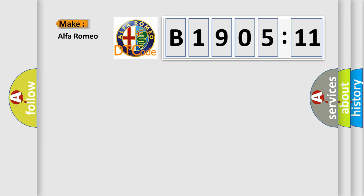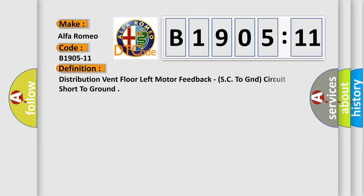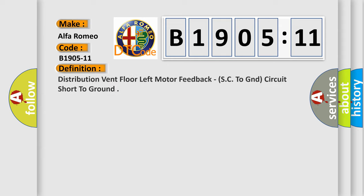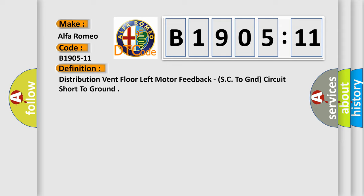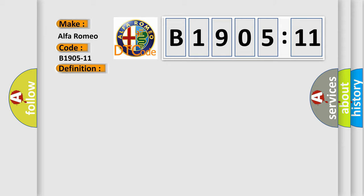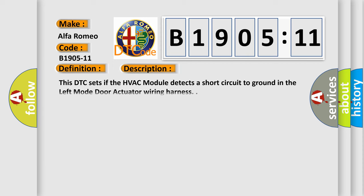So, what does the diagnostic trouble code B1905-11 interpret specifically for Alfa Romeo car manufacturers? The basic definition is distribution vent floor left motor feedback SC to GND circuit short to ground. And now this is a short description of this DTC code.